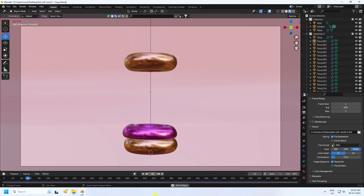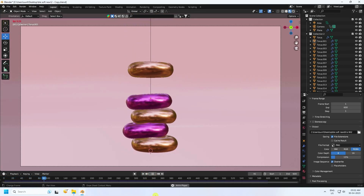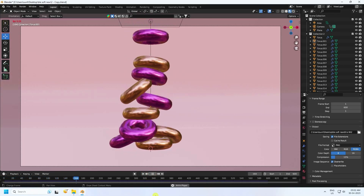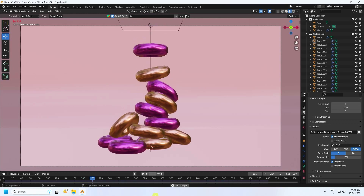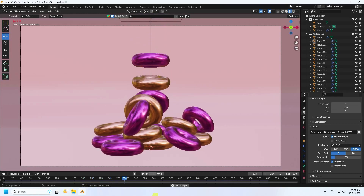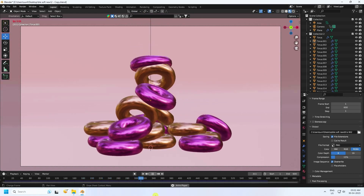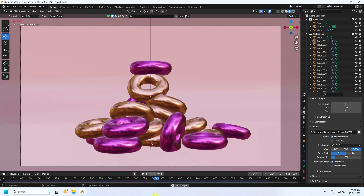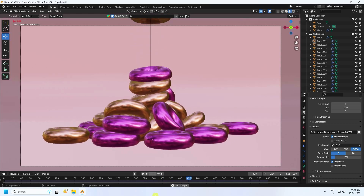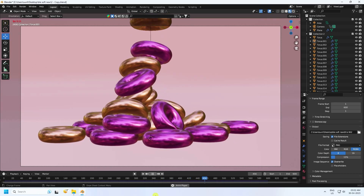Hey guys, welcome back to my channel for tutorials. Today I'll teach you how to create a new style of soft body animation without using any third-party add-on. It's really simple and a great tutorial for beginners.